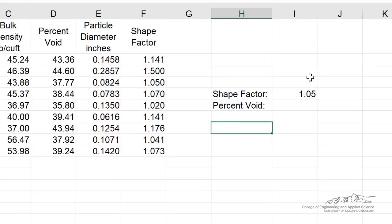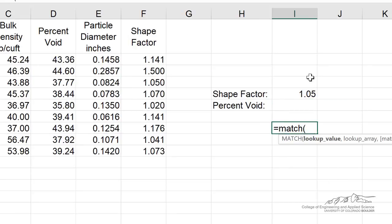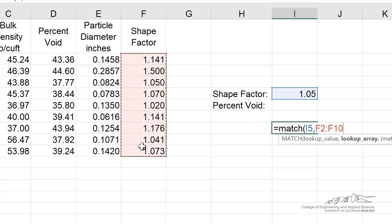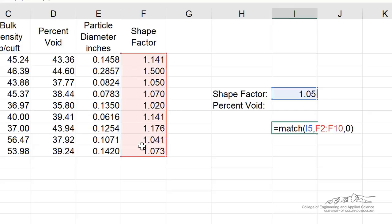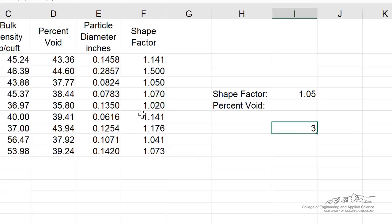So first of all, let's start with the MATCH function down here. We're trying to find the row number that we find 1.05 in, so that's our lookup value. I'm looking through the shape factor array, which is actually a vector, and again we want to put a zero, that's really important. And that tells us that 1.05 is found in the third row.